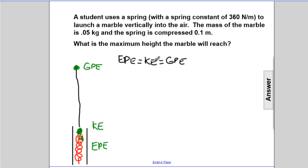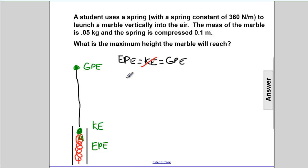We have a middleman in this chain, but we can cut him out. The EPE gets transformed into KE, and then the KE gets transformed into GPE. Goodbye middleman — the EPE will be equivalent directly to the GPE.